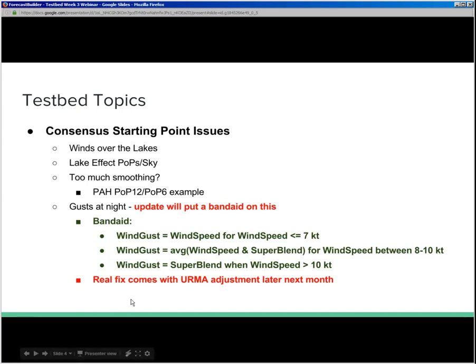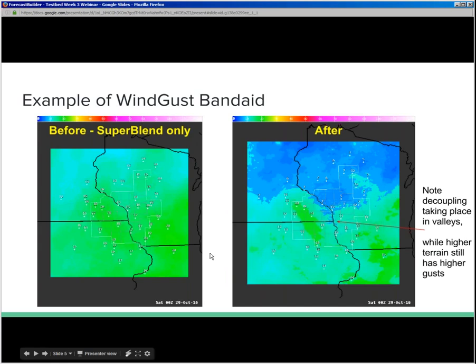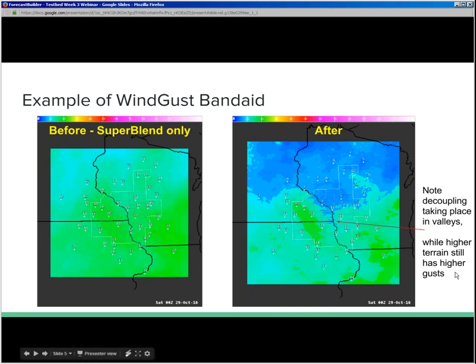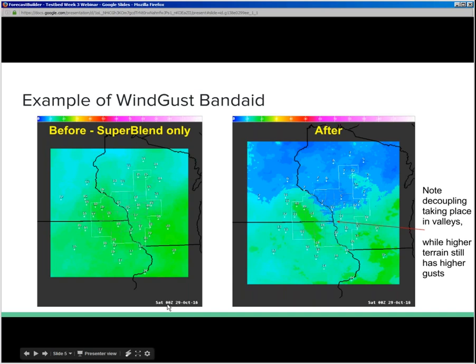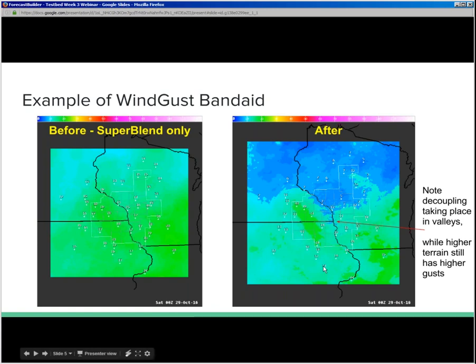On this next slide I'll show the impact of that band-aid. My office has become an alpha test site. On the left is a before image of what super blend looked like — this is for time period 0Z Saturday when there's some pretty good wind coming through our forecast area. After the application of that band-aid you can see values definitely drop. You might be able to see some of the topography — in the valleys there's a decrease in wind gust speed, which happens in reality with better inversions, while higher terrain areas stay gusty. I think it's a pretty good band-aid.